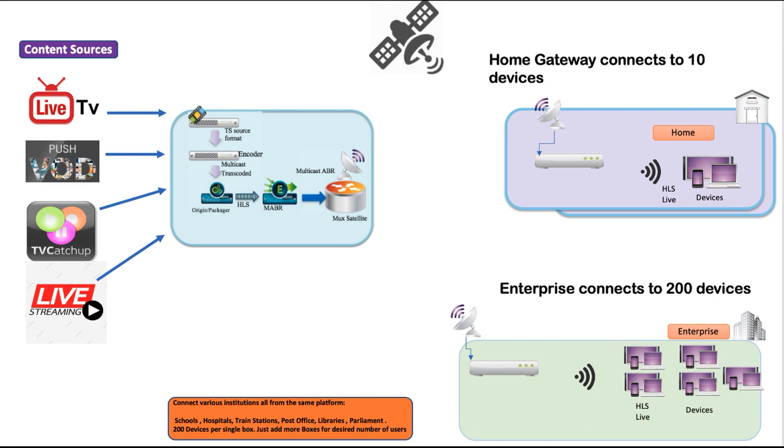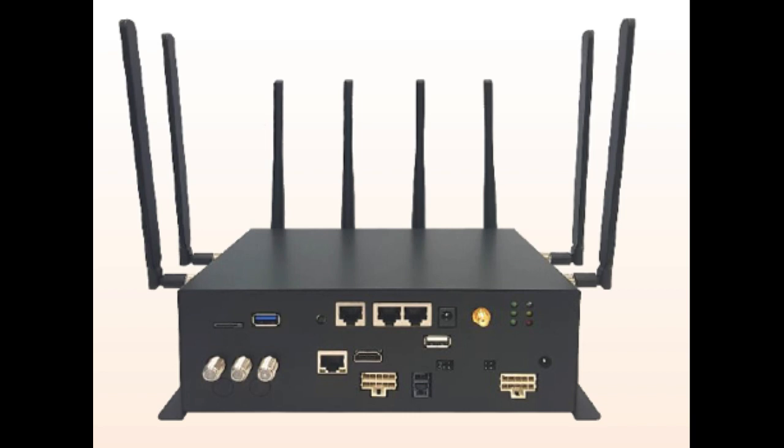At the heart of our solution is an enterprise gateway that can simultaneously connect to 200 devices in full HD. Each device can have its own viewing channel without using mobile data and without any buffering.